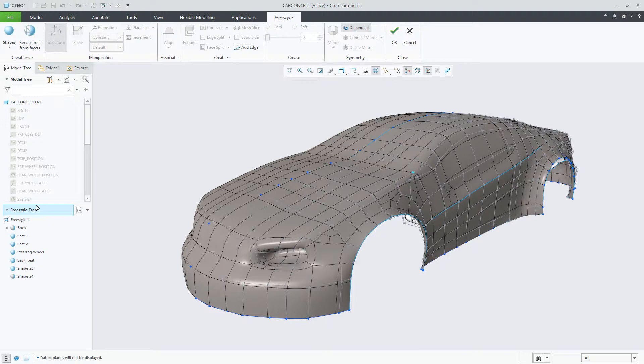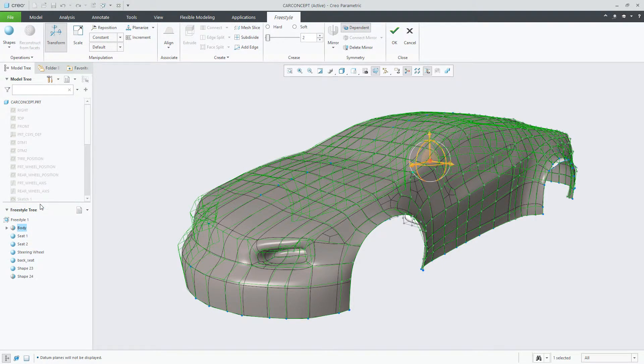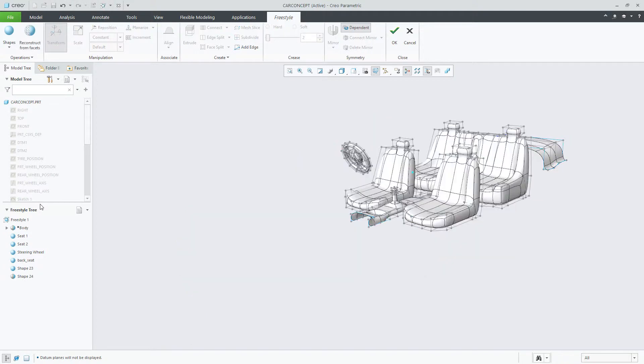You can now select single or multiple shapes and using the mini toolbar or right mouse button, you can easily suppress those shapes.